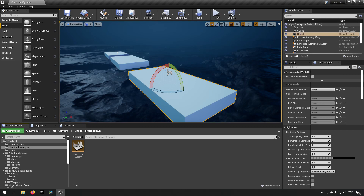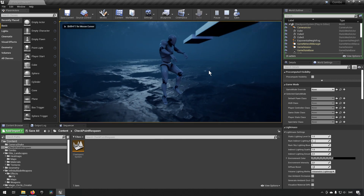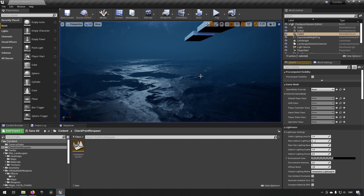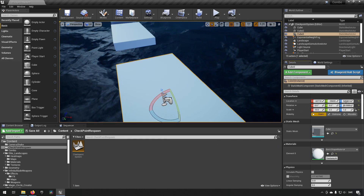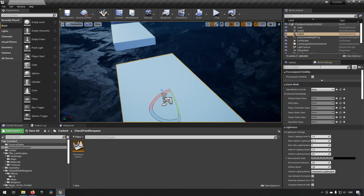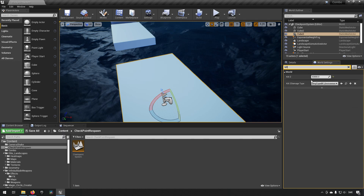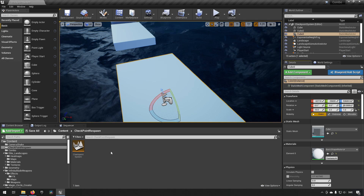Here we are inside Unreal Engine 4.26. I have set up a simple level with platforms to jump between. When the character falls off a platform, it dies when it touches the z kill plane. I checked the platform height, then went to World Settings and searched for 'kill' to find the Kill Z setting — the height at which the character automatically dies. I set it a few meters below the platform height.